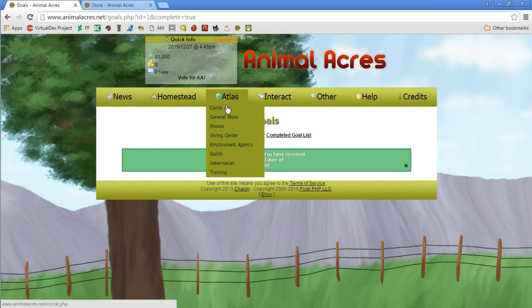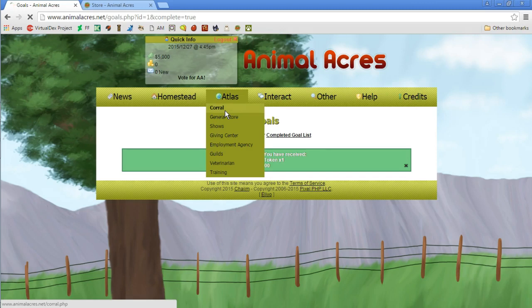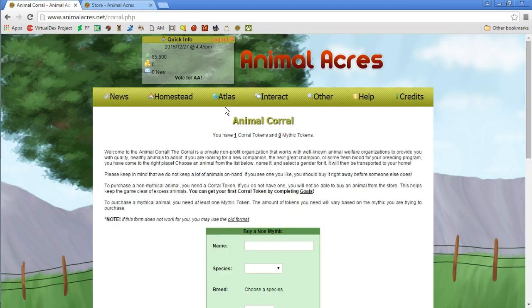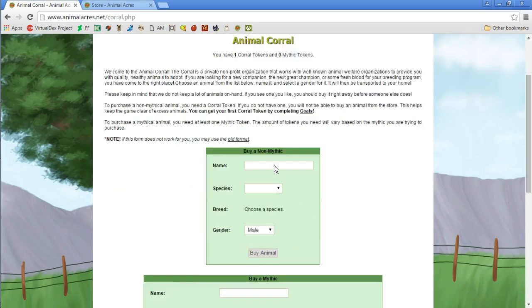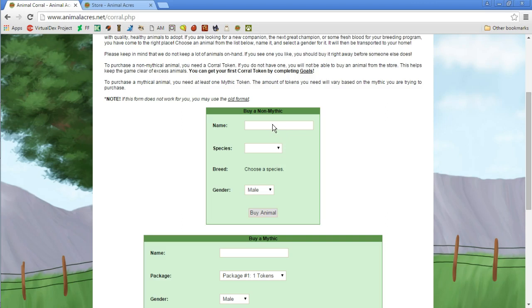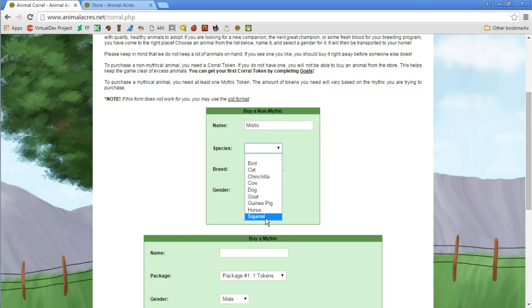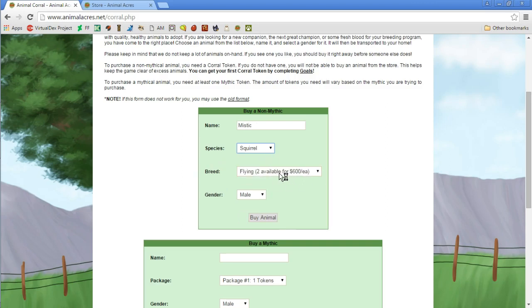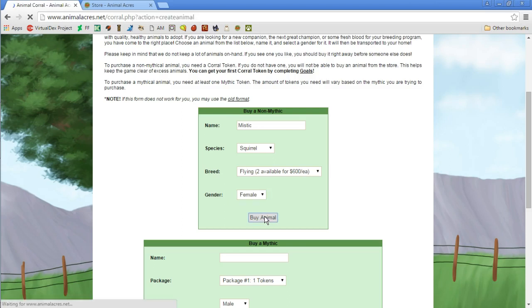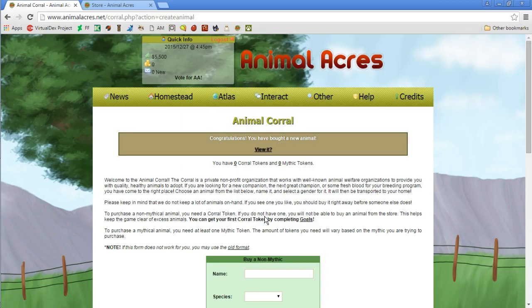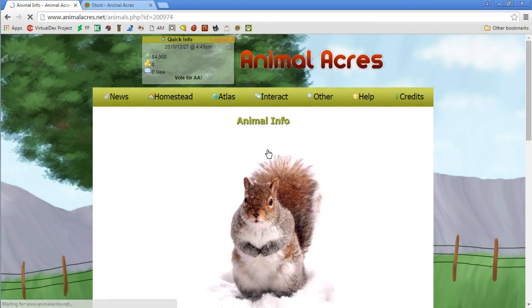So guys, to get a pet you have to do one of the goals first and then we can go ahead and go to the corral and get our flying squirrel Mystic. Why is it this hard to get a pet? Do we even get pictures? It was Mystic as in M-I-S-T-I-C. We're getting the flying squirrel, female. And let's see if we can buy the animal. It was almost the end of the episode and I'm finally getting one of the pets. Congratulations, you bought a new animal.